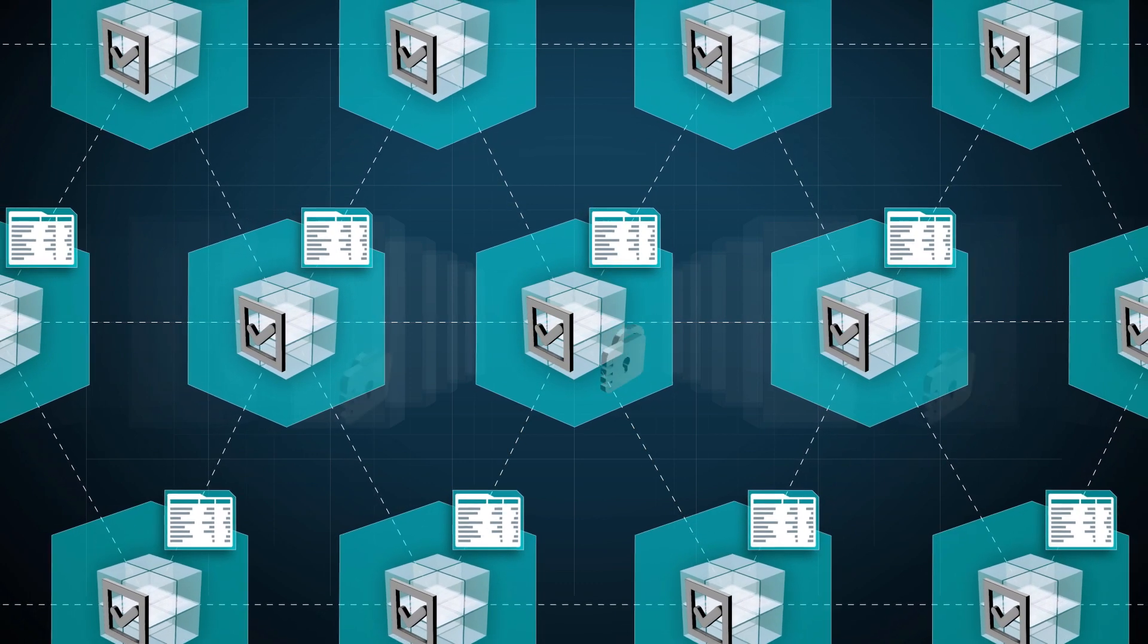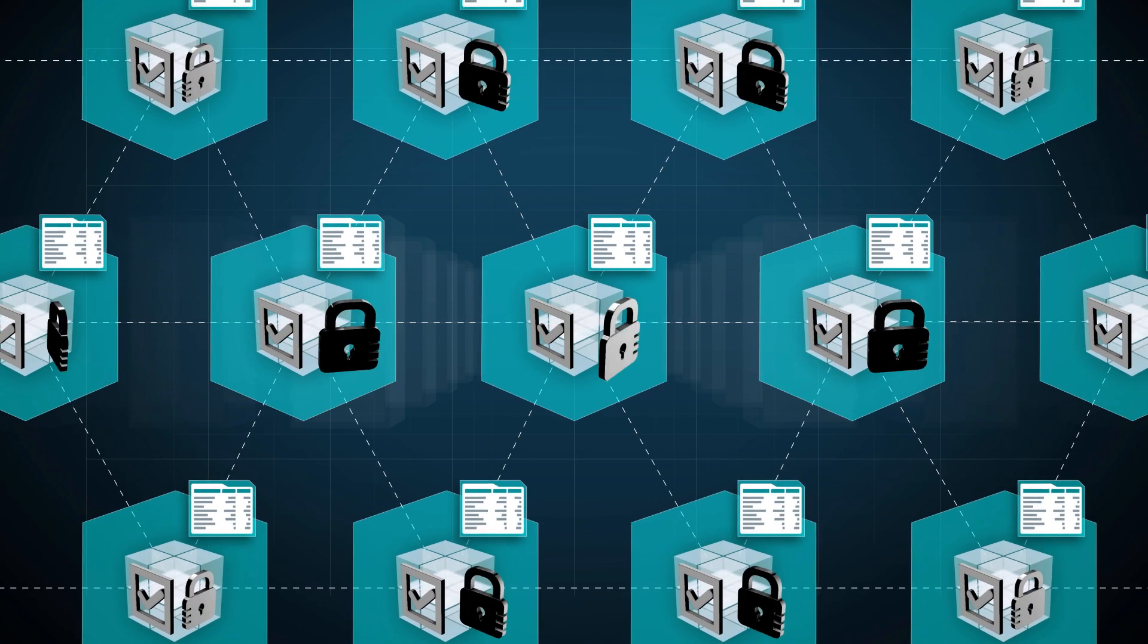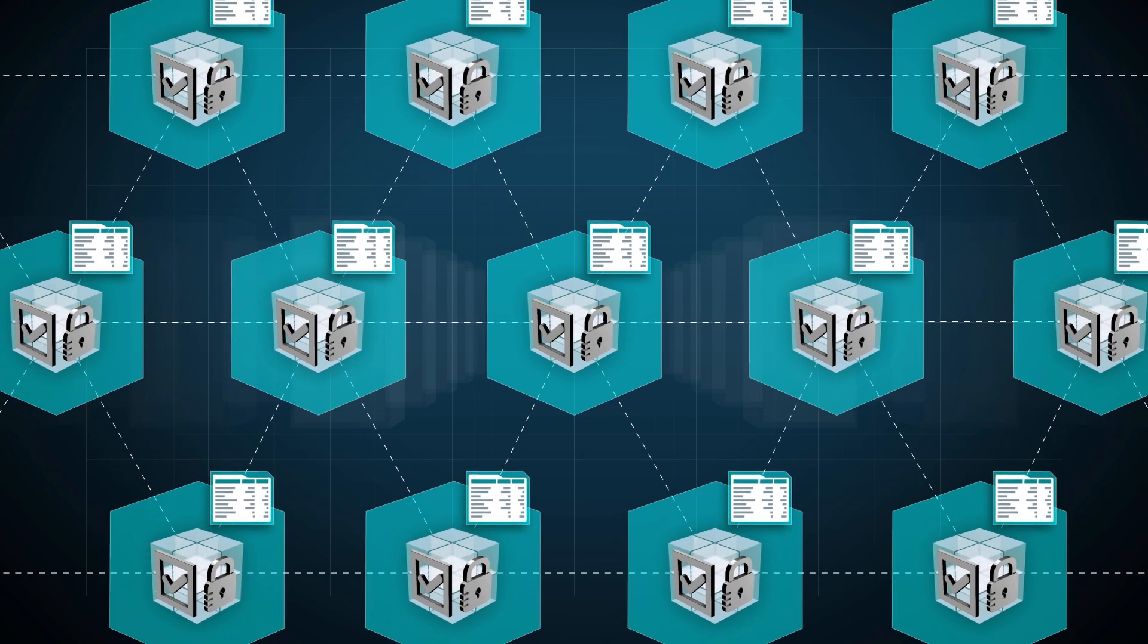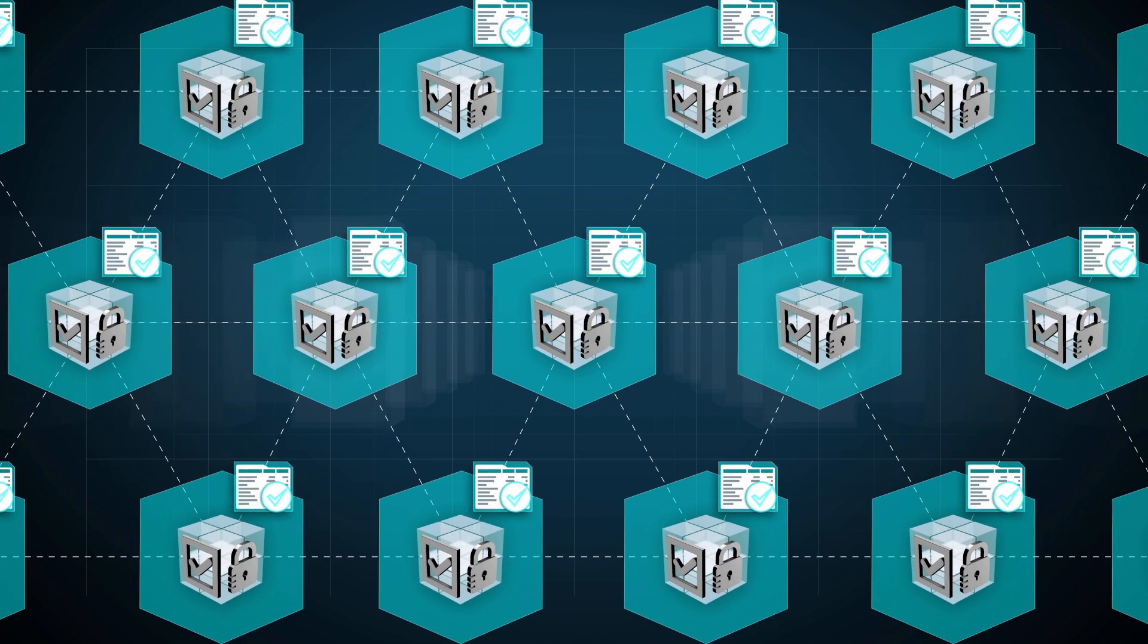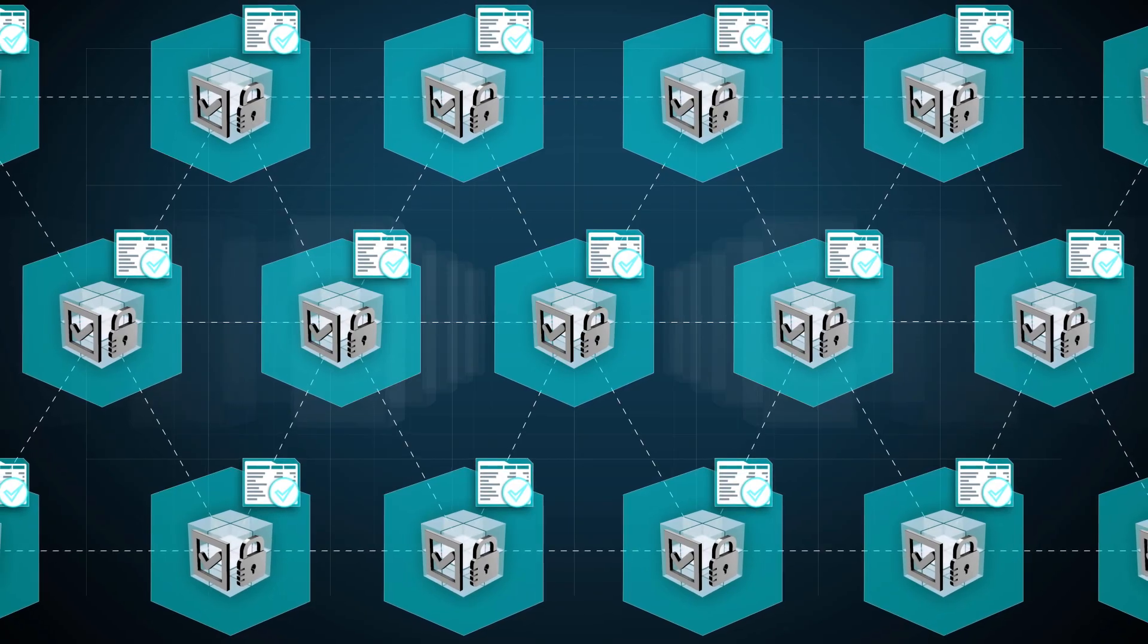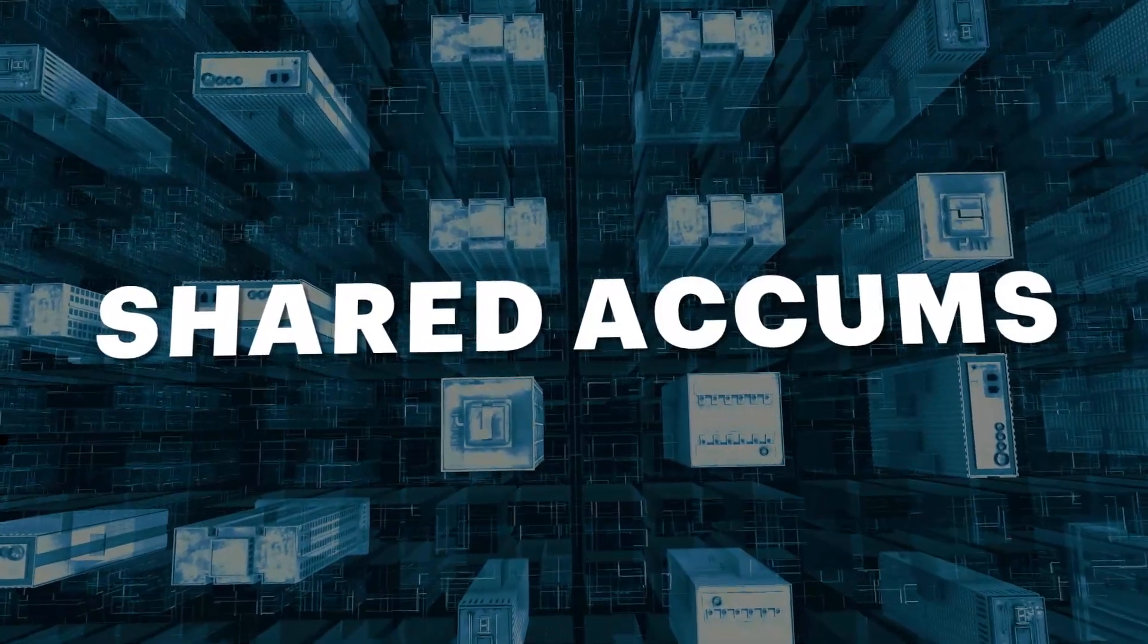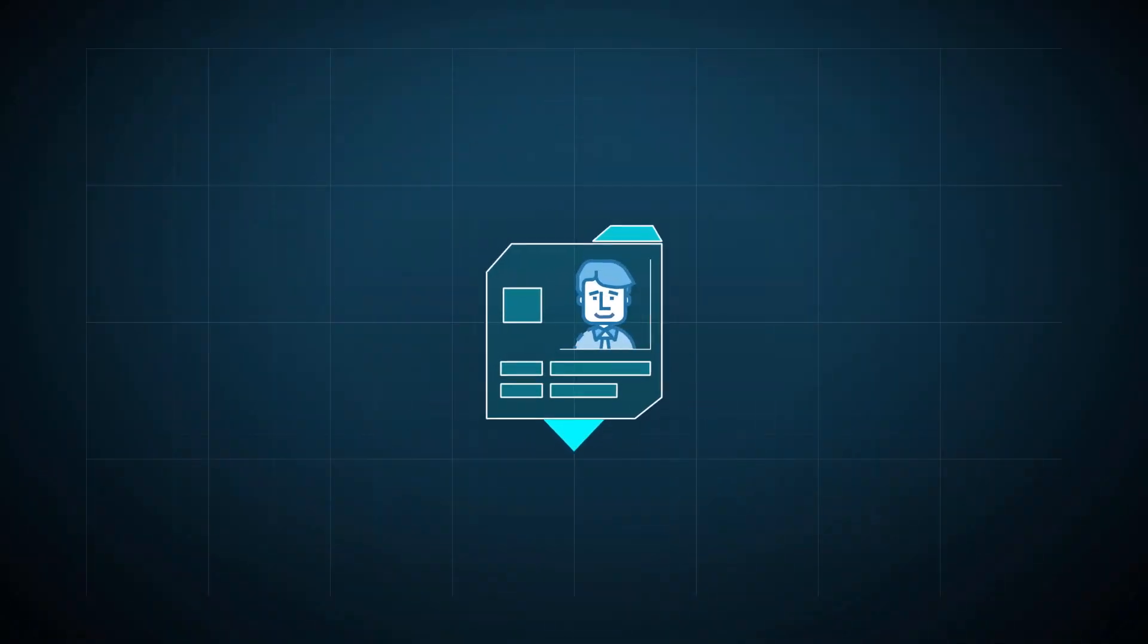This process ensures no single party controls the data, and every party can verify the records of its transaction partners without an intermediary. One of the fundamental transactions that healthcare organizations perform is the exchange of data amongst each other.